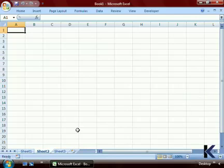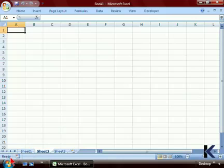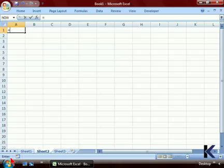Lastly, we have the status bar. The status bar tells you what mode you're in. Typically in Excel, you're in ready mode when you are not performing any actions. If you start to type a formula, you'll notice that the mode changes from ready to enter.